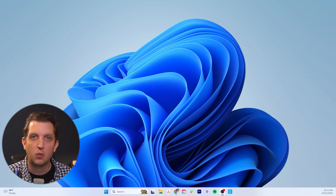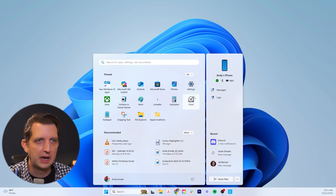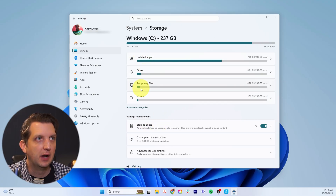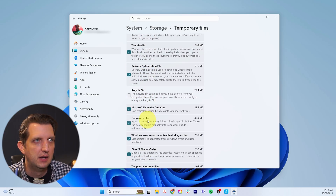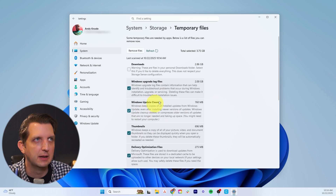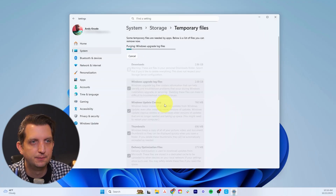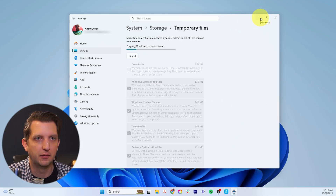That takes me to step number four: free up disk space. To do that, go to the Windows icon, click Settings, then go to System and then Storage. Here you'll see installed apps, other files, and what we're going to focus on — temporary files. Click the arrow next to that. You can toggle on or off various items; for example, I want to keep my downloads folder so that's toggled off. I'll go ahead and delete the recycle bin, which is 24 megabytes. Scroll through and decide what you want to keep, then click Remove Files. It'll warn you that it's going to remove these temporary files. Click Continue, and depending on how frequently you do this, it may take a little bit of time.